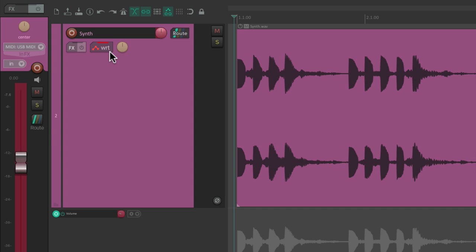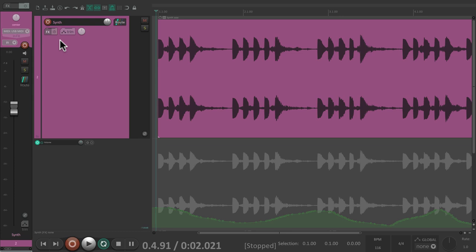But if we play it back, it automatically rewrites the automation because we're still in write mode. So we need to switch to a different mode — let's put it back to 'trim/read.' The colors change on the button and the fader, and now it will play back and we'll hear the envelope.